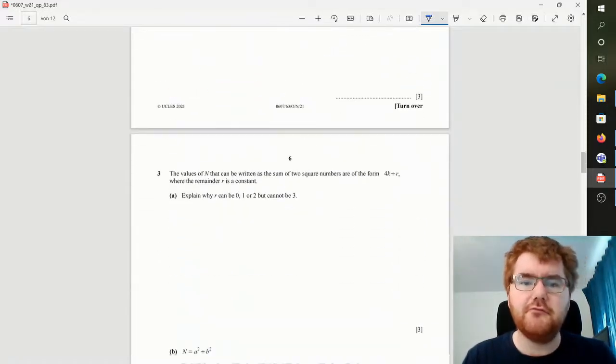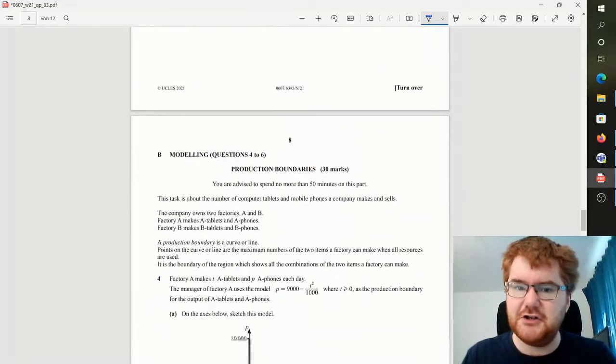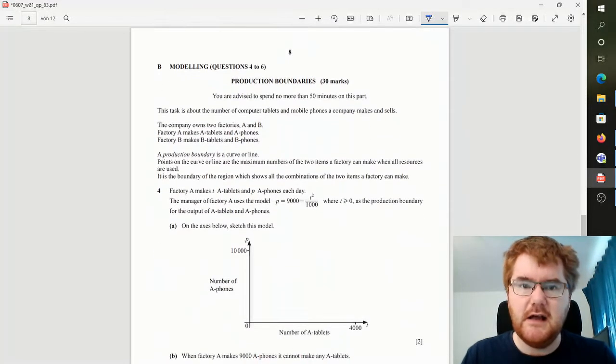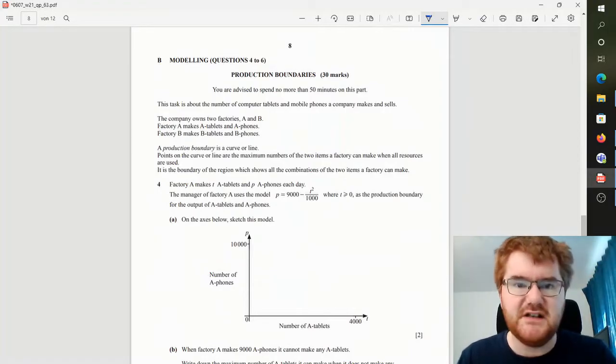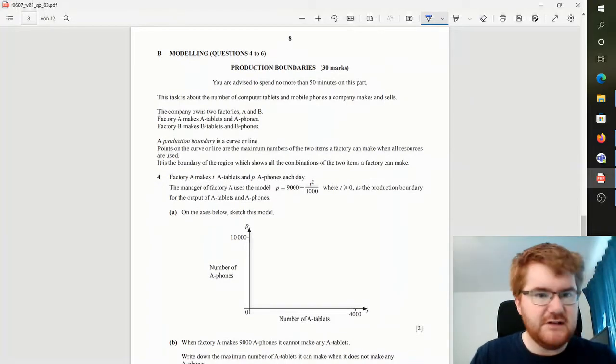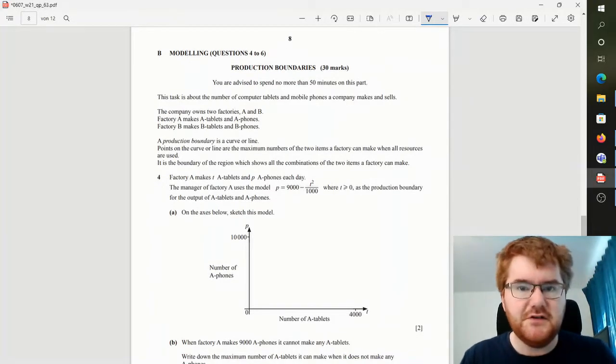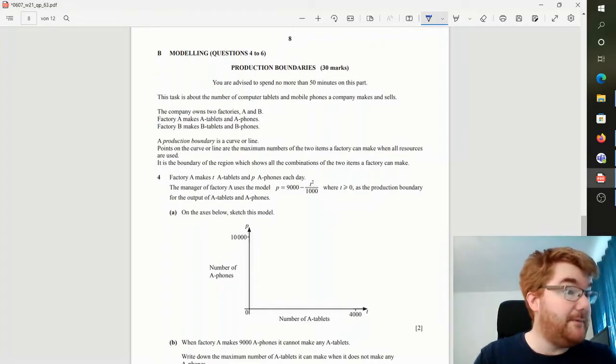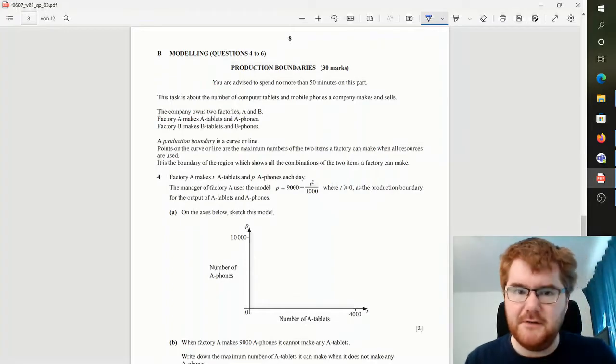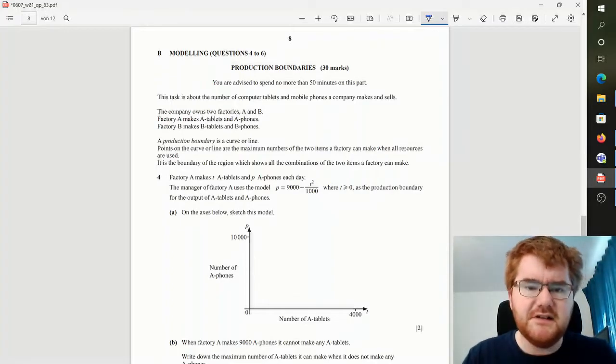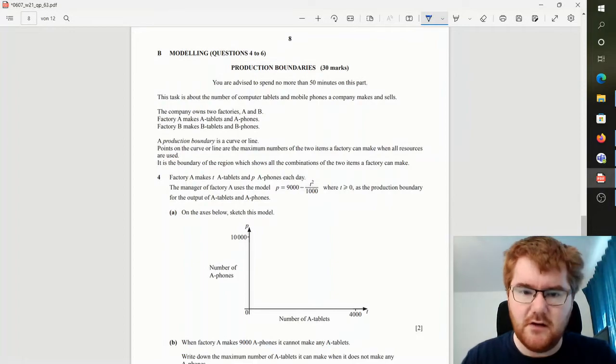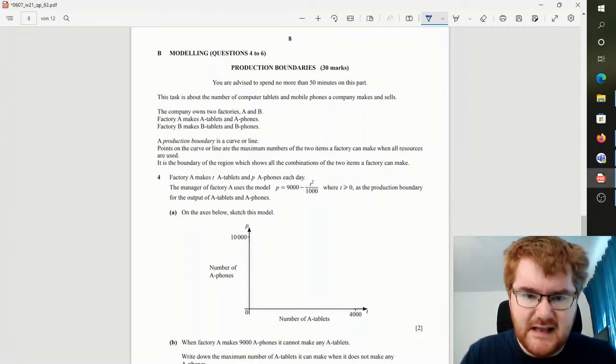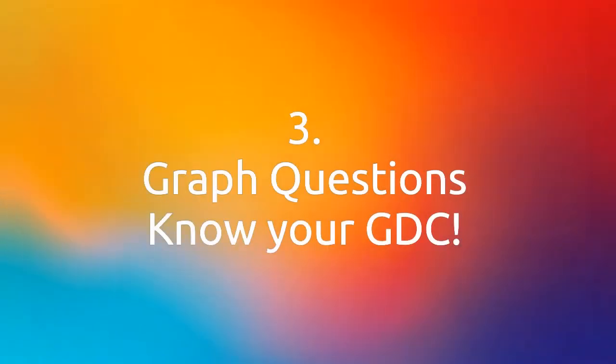Now my tip number three is for the modeling section. So this is in this paper questions 4 to 6. On production boundaries, again if you want to check out how to go through the entire paper here, check out the video above. But notice you'll get these graph style questions, these sketch-the-model questions.